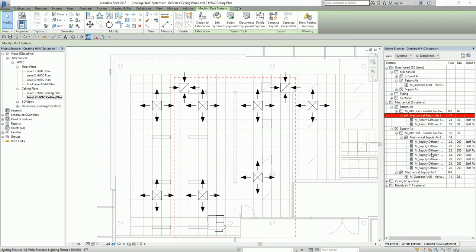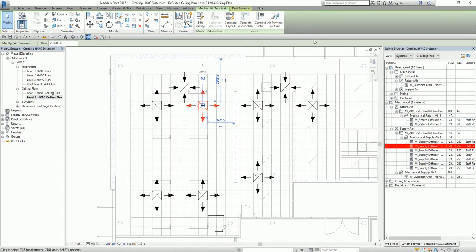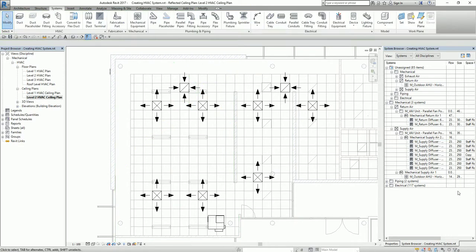That's how you create a system in Revit 2017. Aside from physically connecting ducts to the connectors of your air terminals, you can already create a system by following this procedure. Just remember: insert the component elements first, then select those elements and create the system.